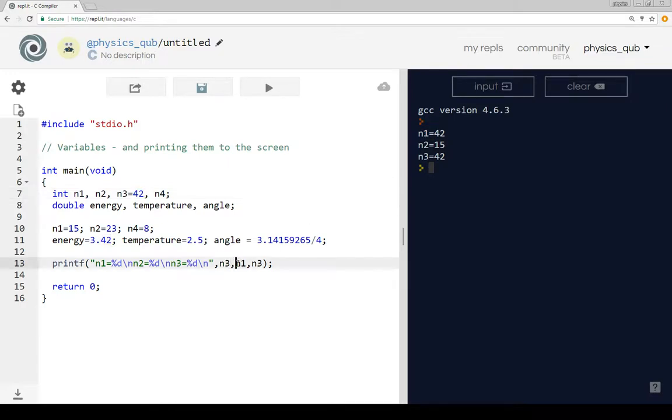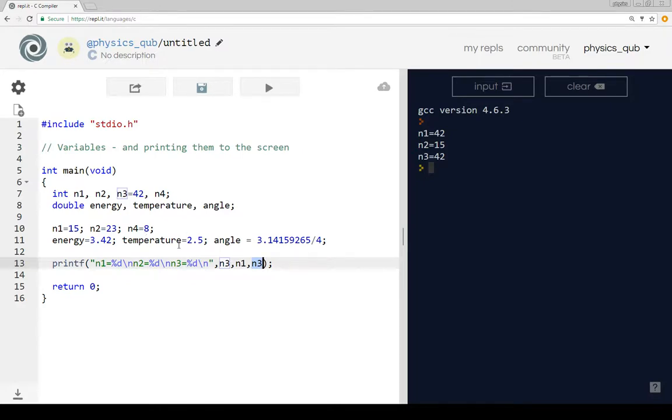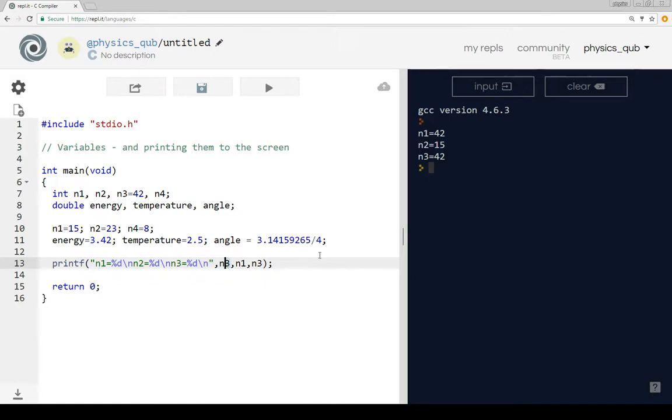Then instead of n2, we're printing n1, not again but for the first time, and the value of n1 is 15, so it says n2 is 15. And n3, now n3 we already know it's 42, and so it prints n2, and that time it has got it right. So I'm just going to change that back again.